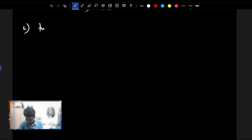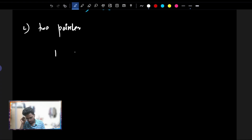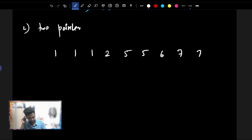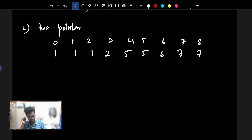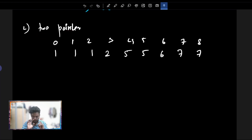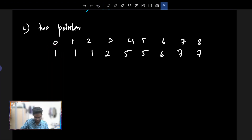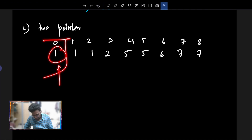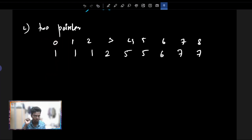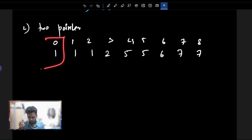Now we have a two-pointer technique for an optimal solution. For example, consider the array: 1, 1, 1, 2, 5, 5, 6, 7, 7 with indices 0 through 8. In this optimal solution, we use two pointers. Looking at the 0th index, the first element is unique.